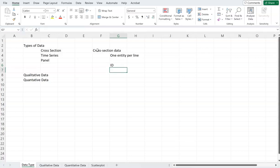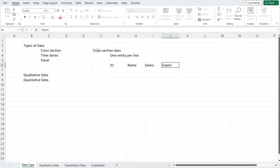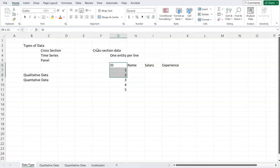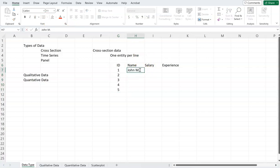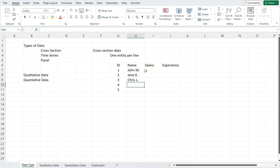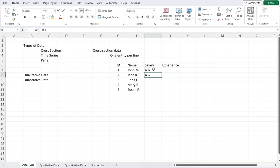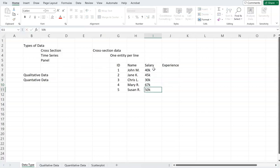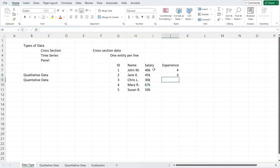Let's say we have one column with ID, then name, salary, and experience. This is the database of all the employees in a company. We may have John M., Jane K., Chris L., Mary R., and Susan R., with salaries of 40K, 45K, 30K, 67K, and 50K, and experience of 4, 3, 6, 7, and 8 years.